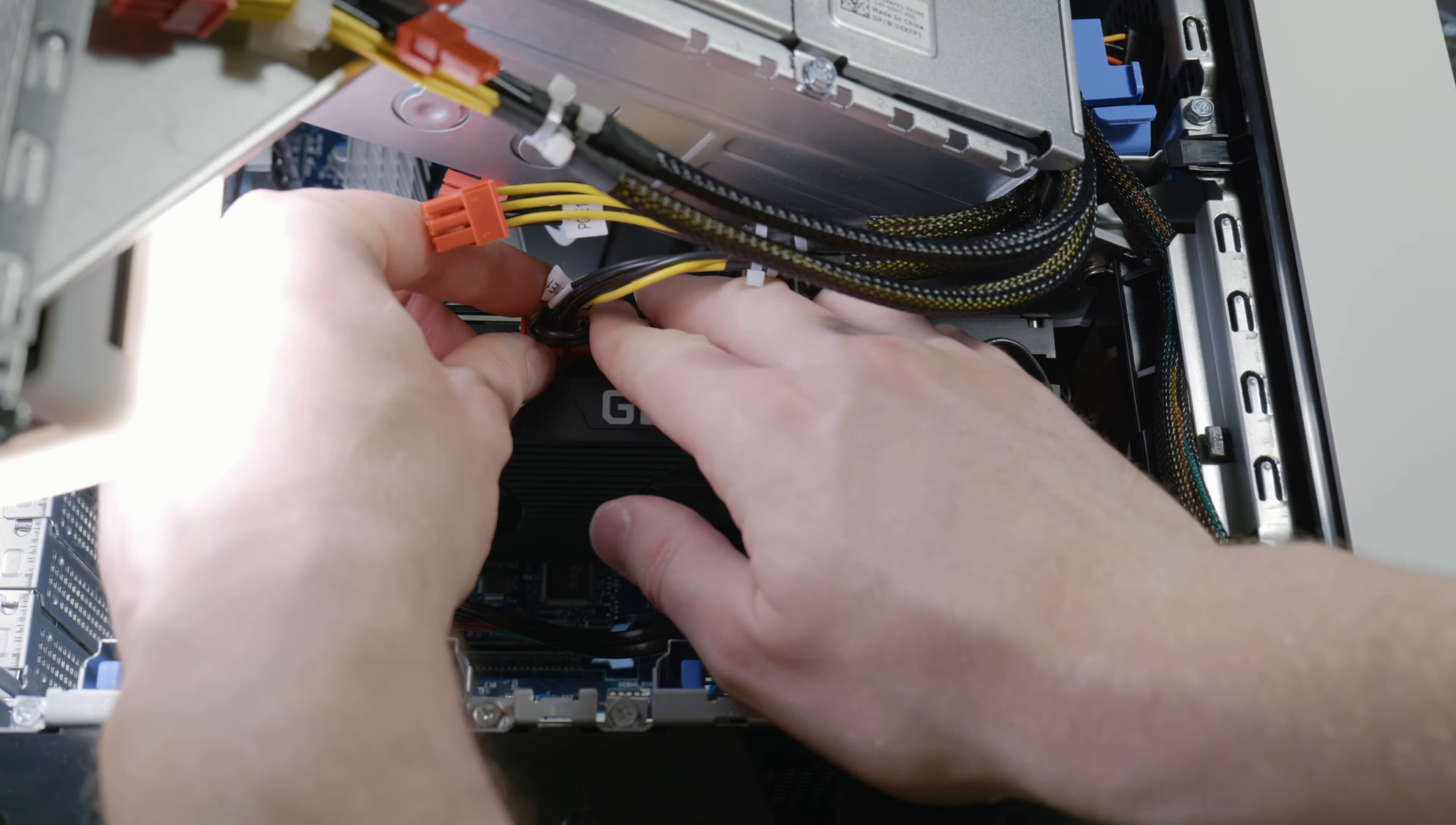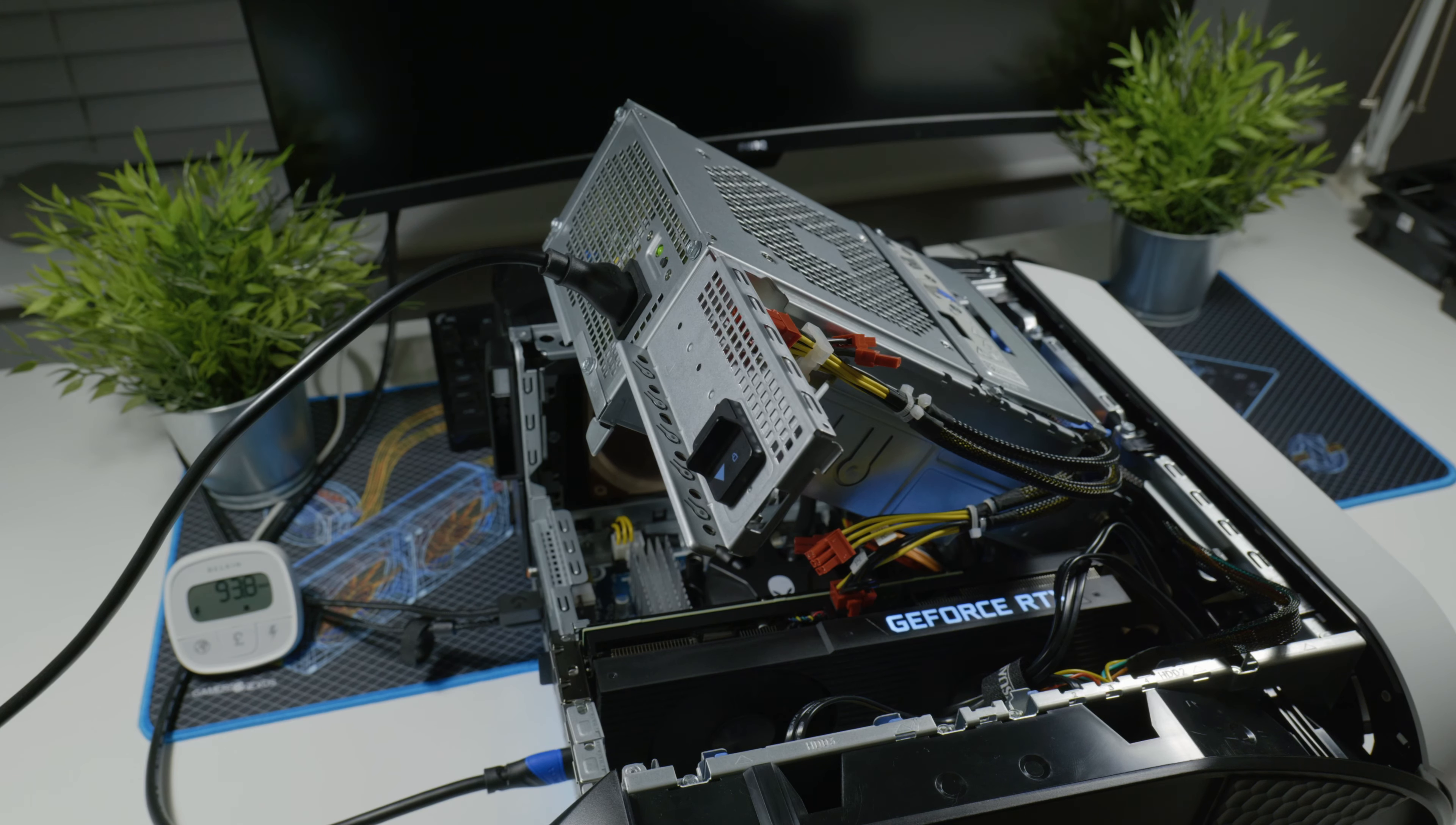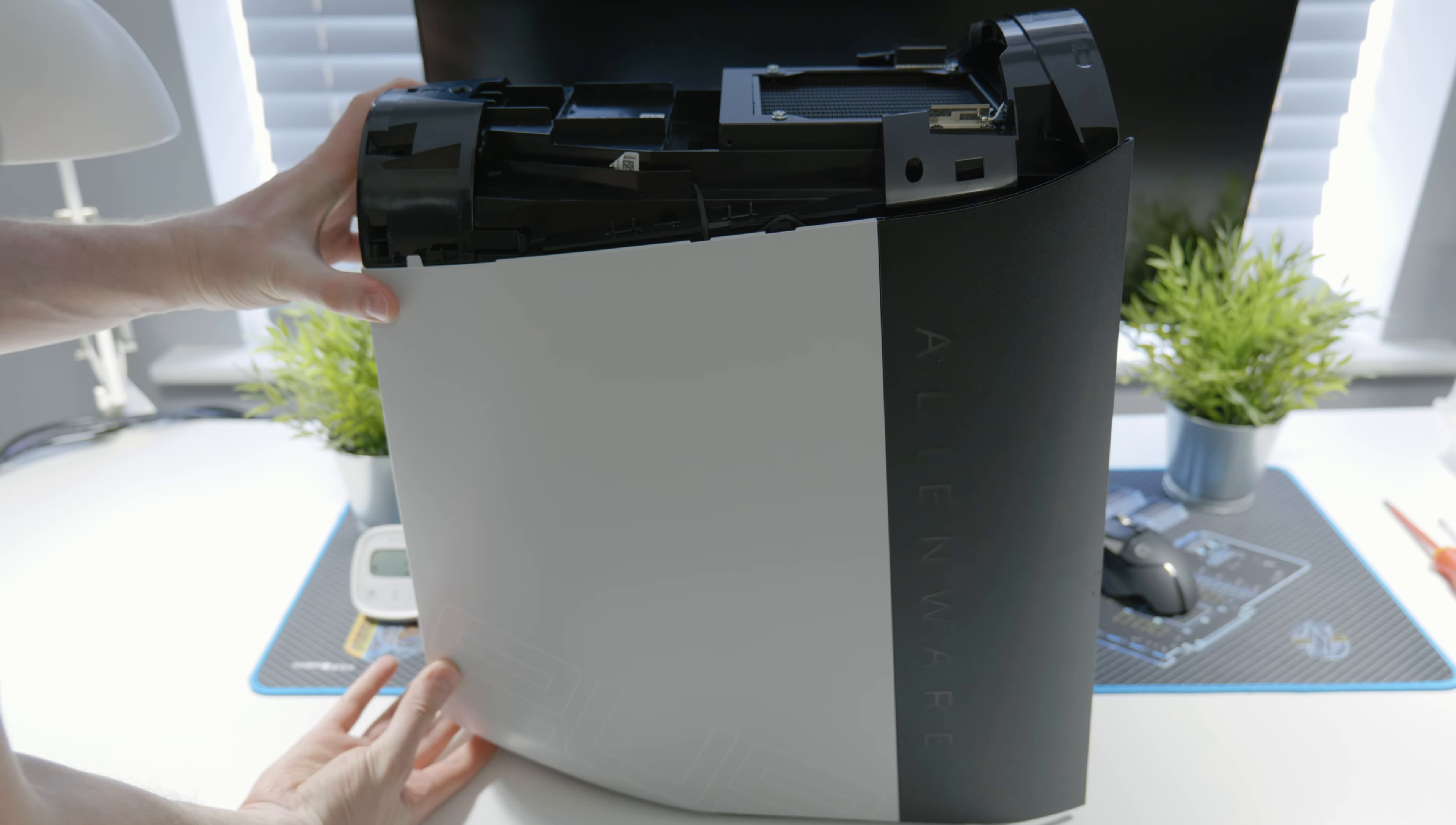GPU can go back in. You can put in the power cables and all that, and do some testing before putting the GPU bracket. Just make sure everything works.